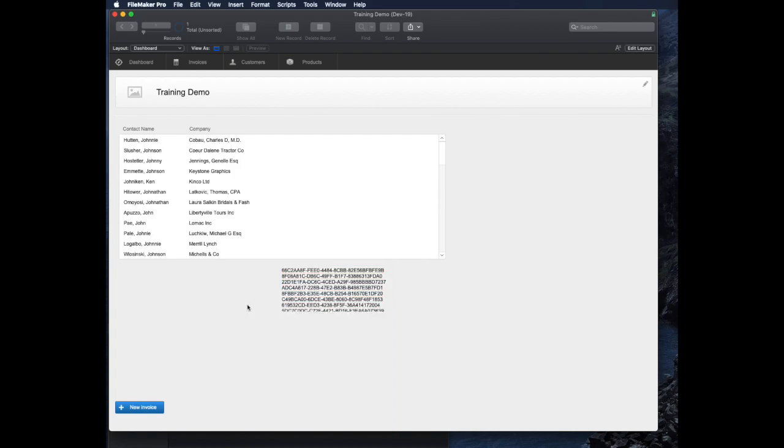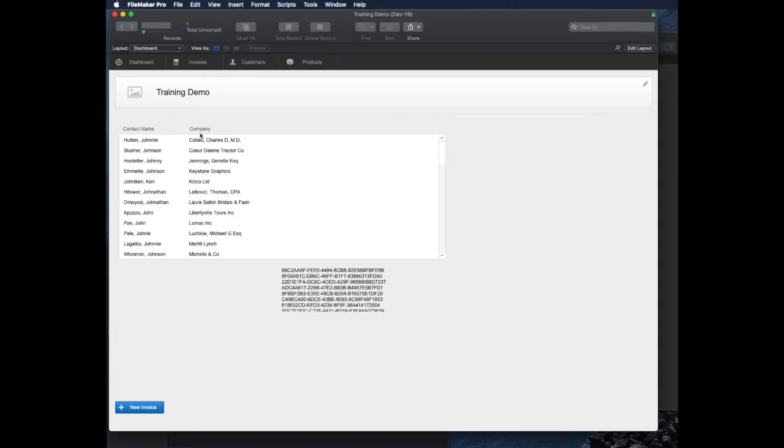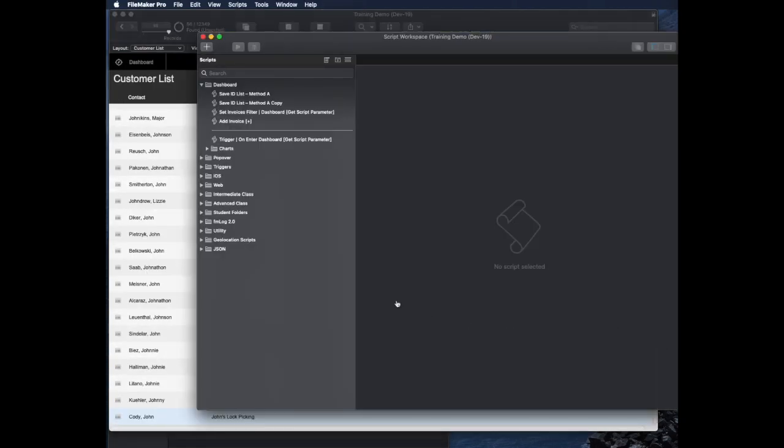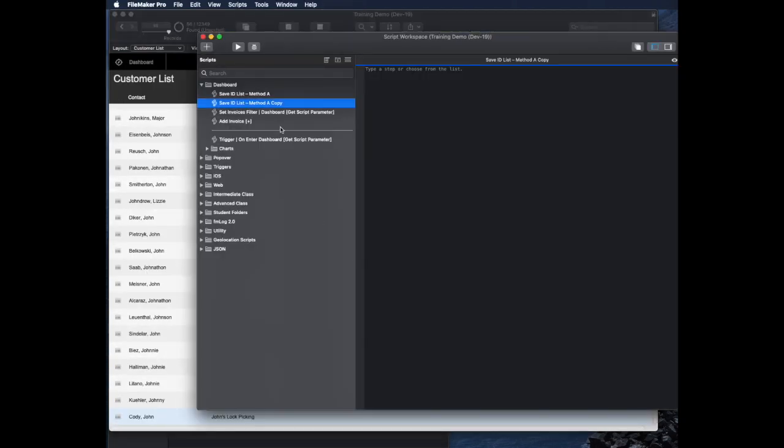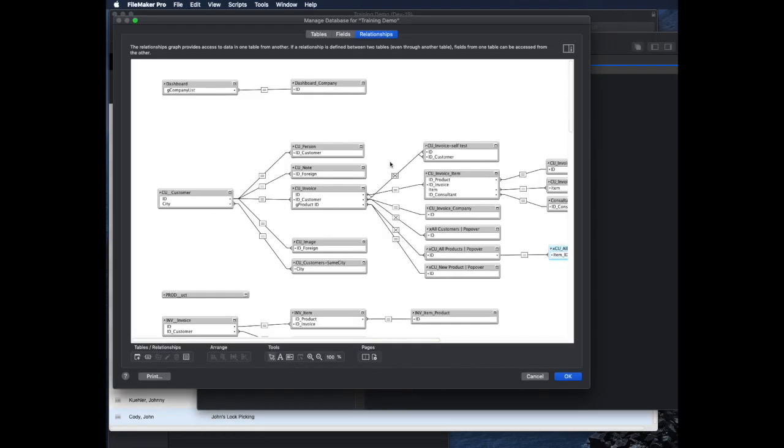By the way, stick around. I'm going to show you some interesting tips about this relationship at the end of this video that you might not have known about how those relationships work. Okay, so let's try method B because I think it's going to be a little simpler and faster. I'll go back to my customer list. And method B is actually just going to be one line of code. I'll name the script method B for clarity. The way this one works is it uses a function in FileMaker, it's a summary function, and it's called the list of function.